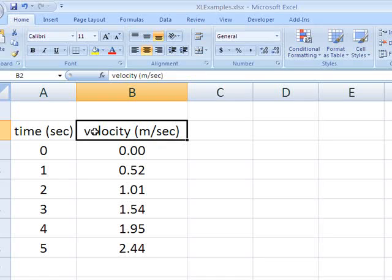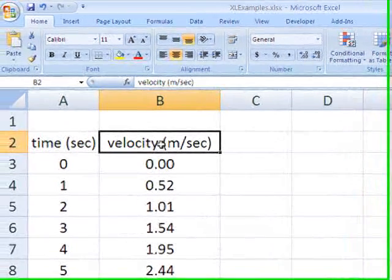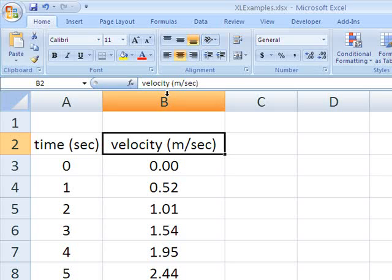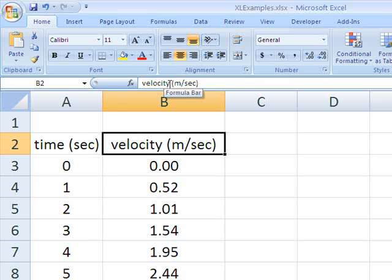that you have this label box, velocity meters per second, and you decide to be a little less wordy, and instead of velocity you're going to call it V sub X, for the X component of the velocity.